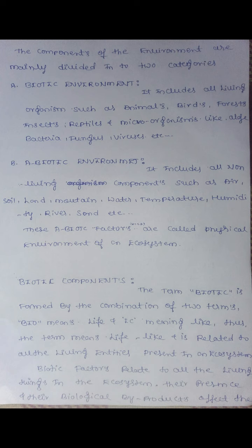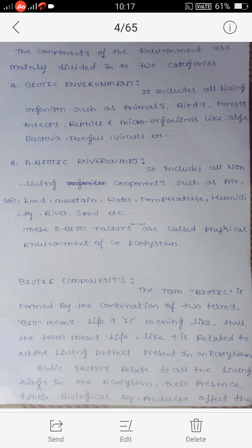Abiotic components, or non-living components, includes all non-living things such as air or atmosphere, soil, mountain, temperature, humidity, water, etc. These are all called abiotic components because they are non-living things.